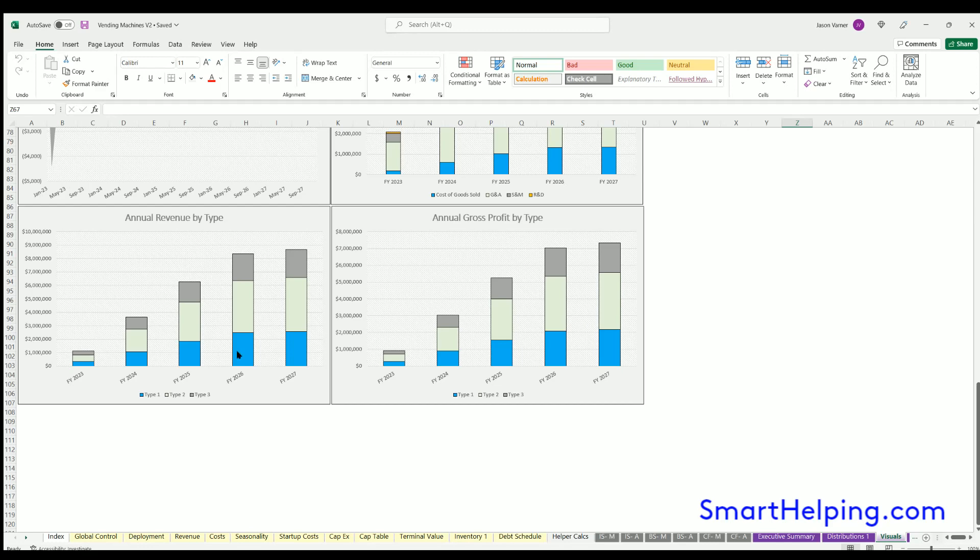You can see monthly EBITDA per machine, annual revenue by type, and annual gross profit by type. You can see how much gross profit each of your vending machine types is expected to bring in versus how much revenue.